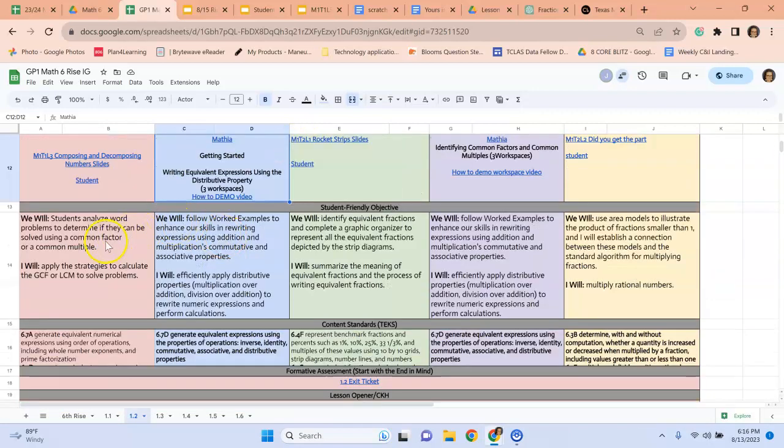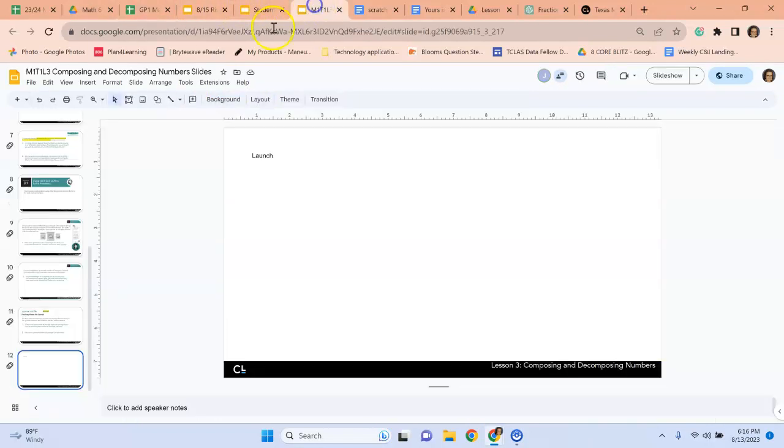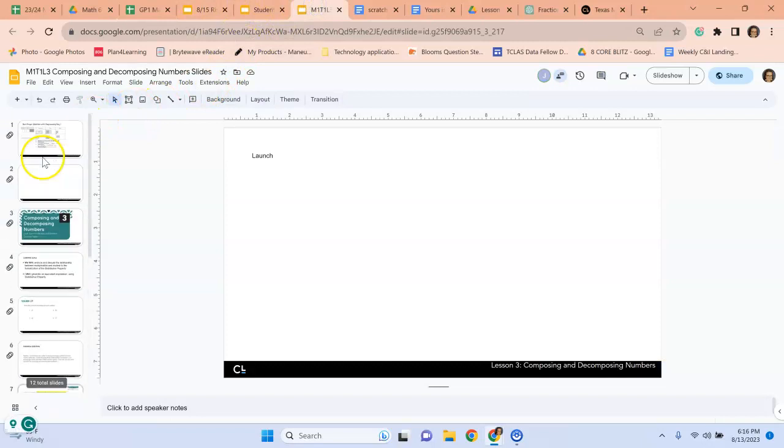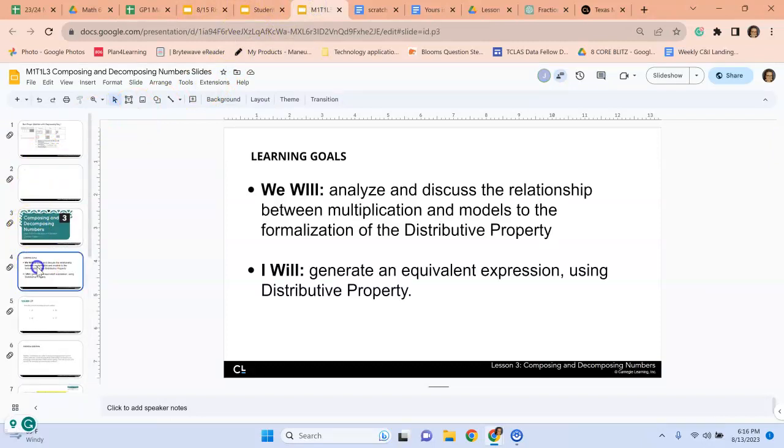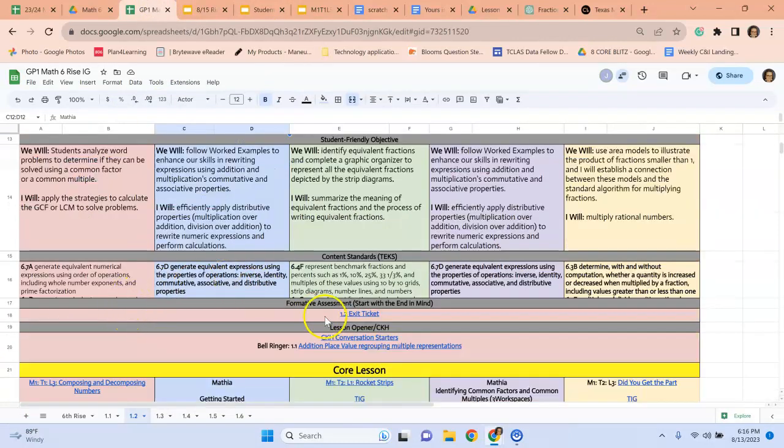When you scroll down, the daily objective is included in the lesson slides for that day. So when we look at the objectives, the we will, I will, that comes from right here. That is in the slides.